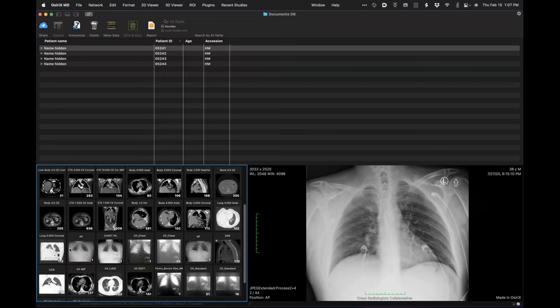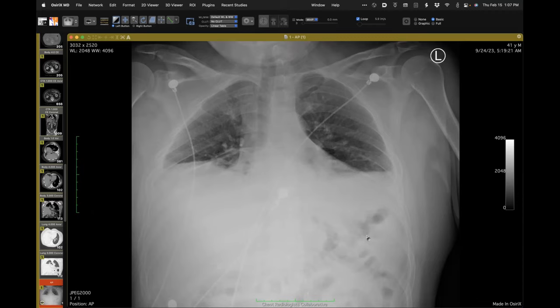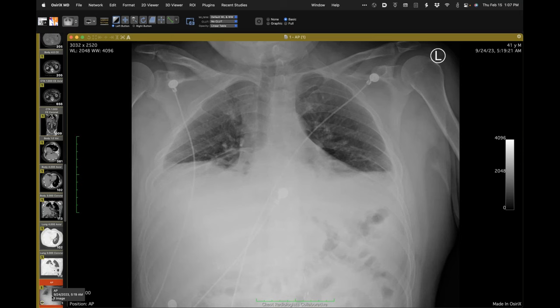This radiograph obtained just after the procedure, very soon thereafter, shows very small static lung volumes and substantial opacities in the lower lungs consistent with atelectasis. That radiograph is from the 22nd.